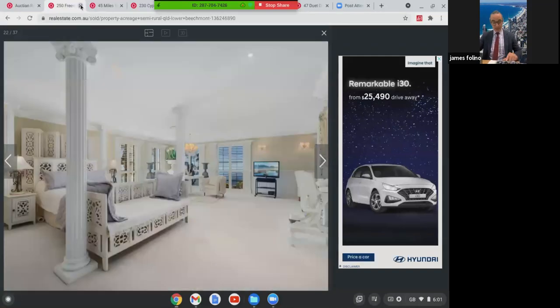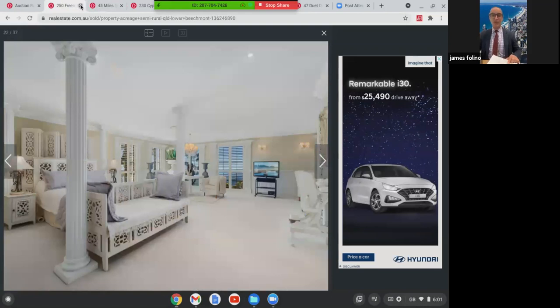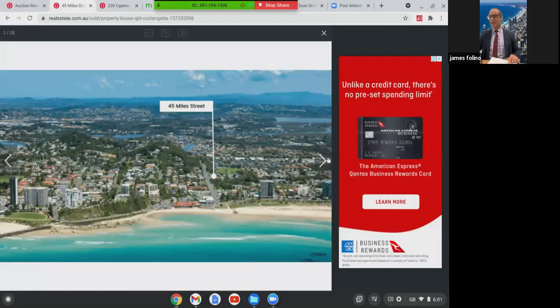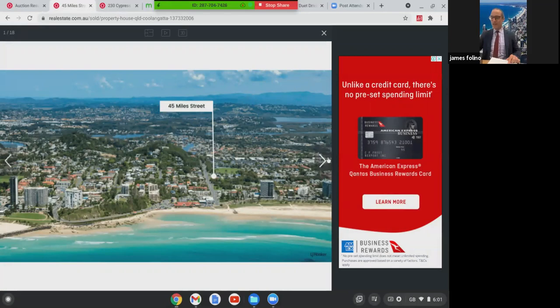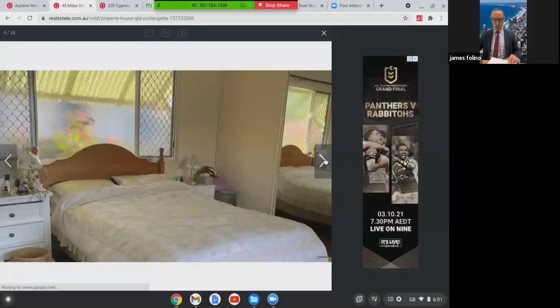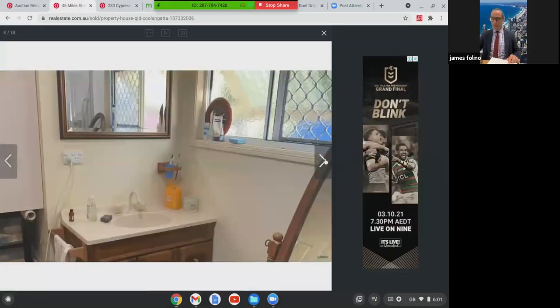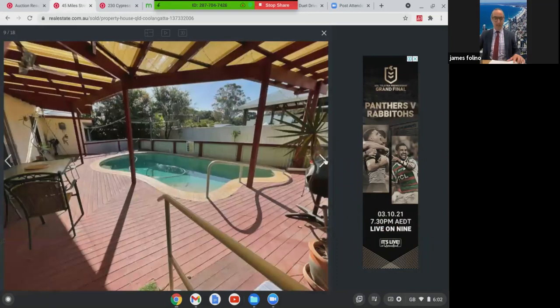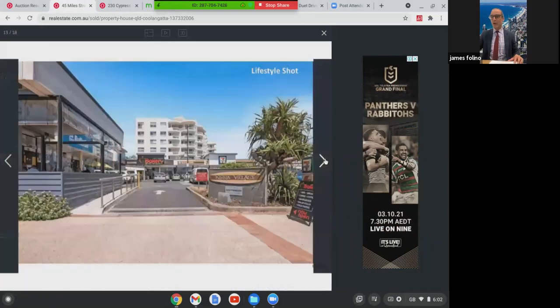We're going to come closer to the beach now and move into Coolangatta. This was 45 Mile Street, Coolangatta on about 607 square metres and potentially could have been bought by developers. It's an older style home. This home here, it does have a swimming pool. Can be currently rented in its current condition. This one here in Coolangatta, $1.3 million.